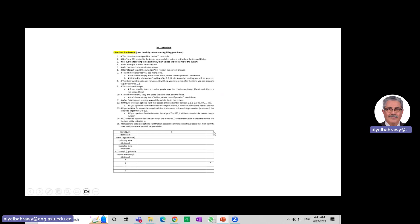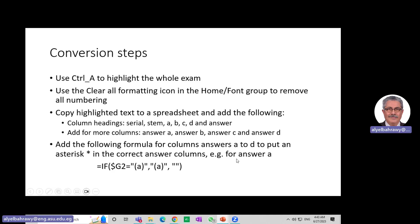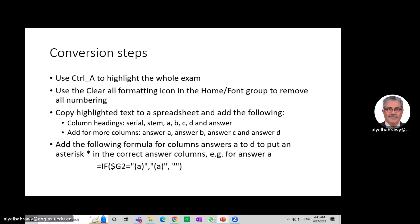What we are interested in is to convert the Microsoft Word exam into this table form. I use Ctrl+A in the Word format to highlight the whole exam, then I clear all the formatting so that I get only the stem, the answers, and the final answer without any numbering. Then I copy the highlighted text for the whole exam and paste it into a spreadsheet.